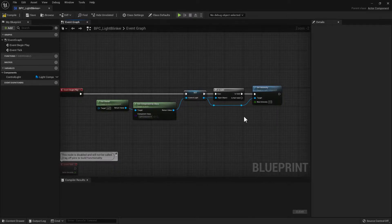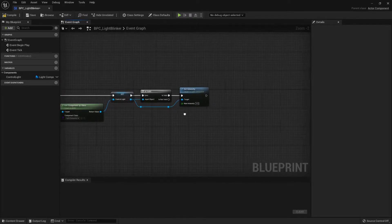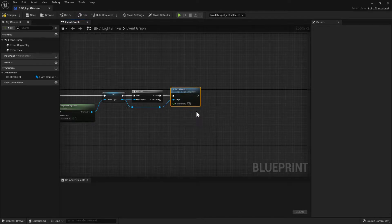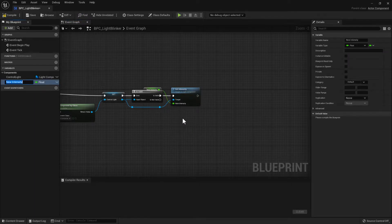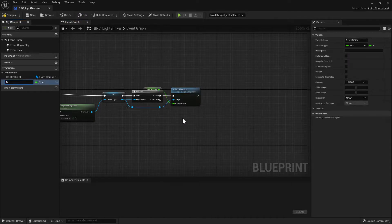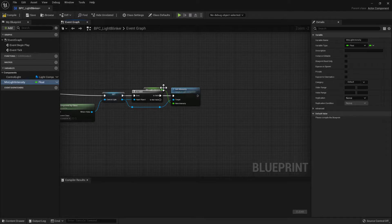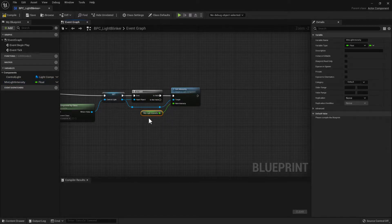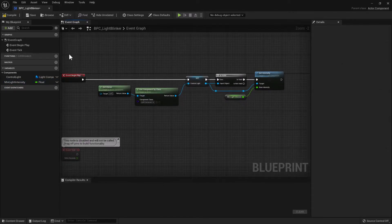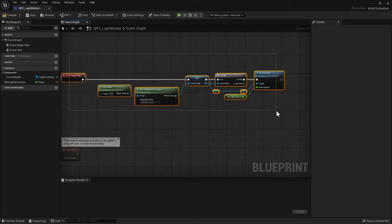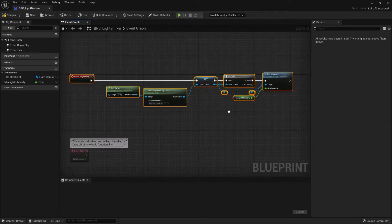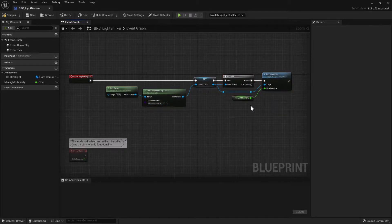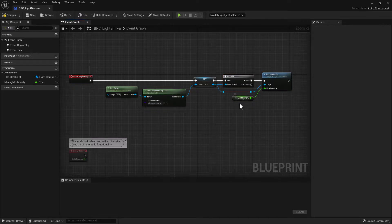So the initial intensity, we'll promote that to a variable and we'll call that the Min Light Intensity. So that initially on begin play will set our light to use this Min Light Intensity value. So it's always at the Min.